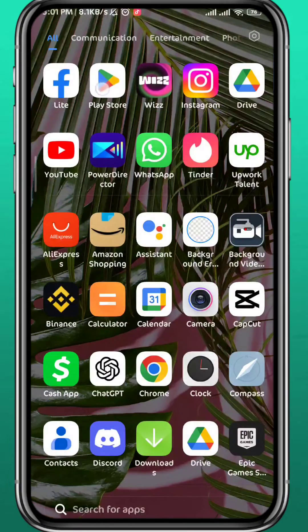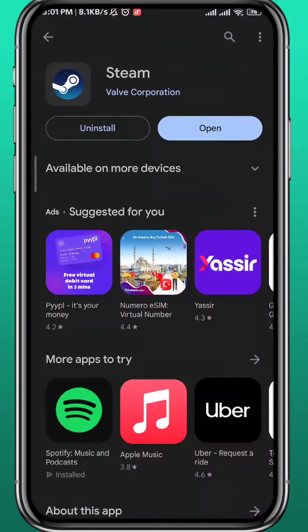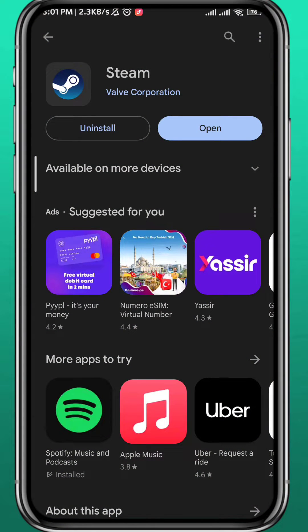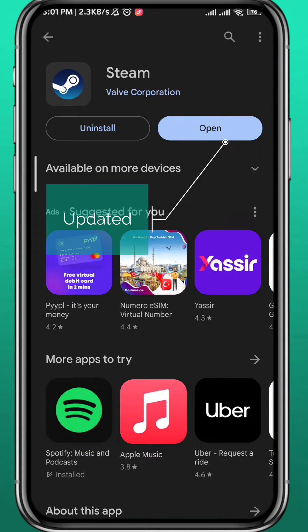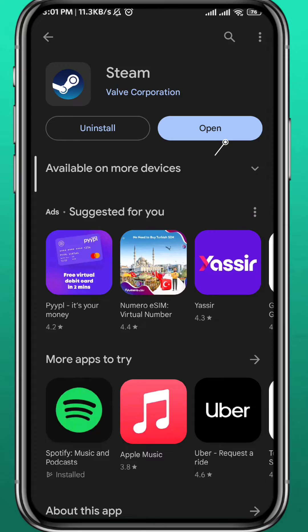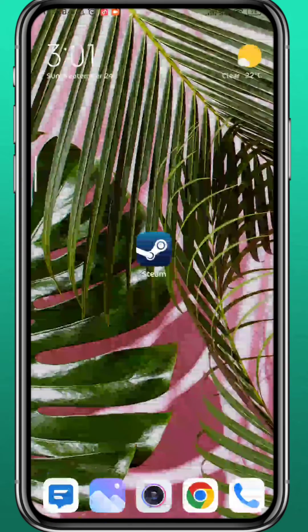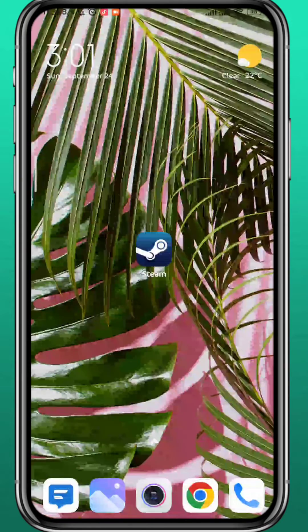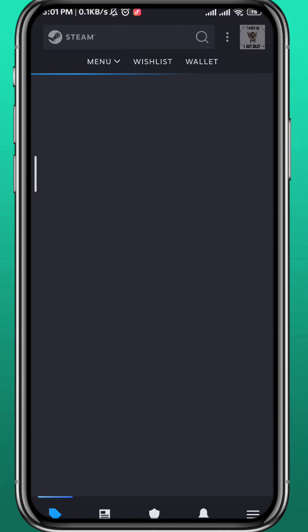For the app, we need to go ahead and first open the Play Store or App Store and make sure you have the app installed and also updated to the latest version. Now quit the store and go ahead and open the Steam app and wait for it to load up.